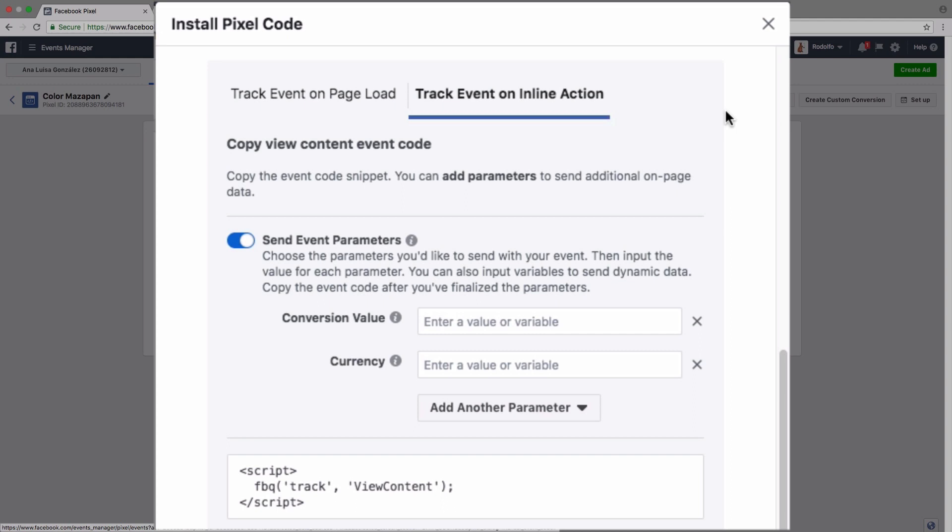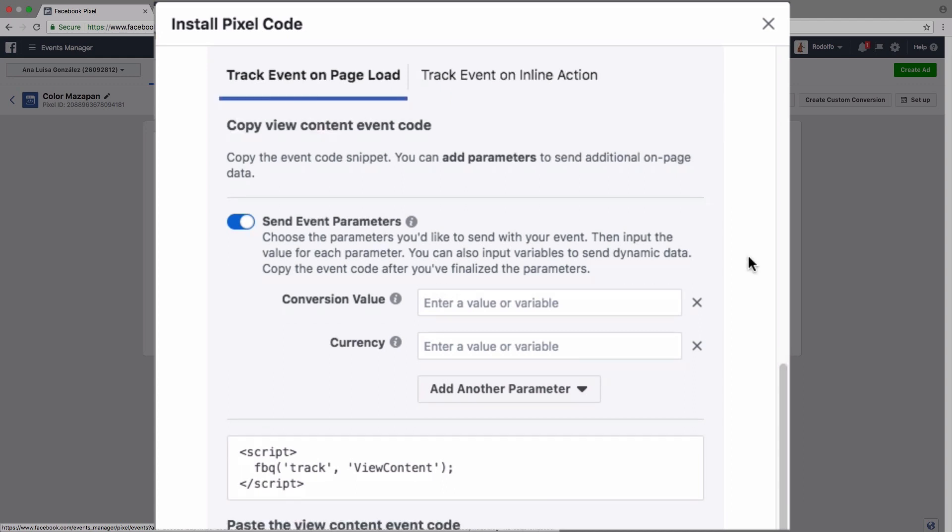When you track an event on an inline action, the user is basically going to have to click on something first, or have to have something happen on the website before that event is fired. So this is to be even more specific, not just when the page loads, but when they specifically click on a button or take some sort of an action that you want them to take.